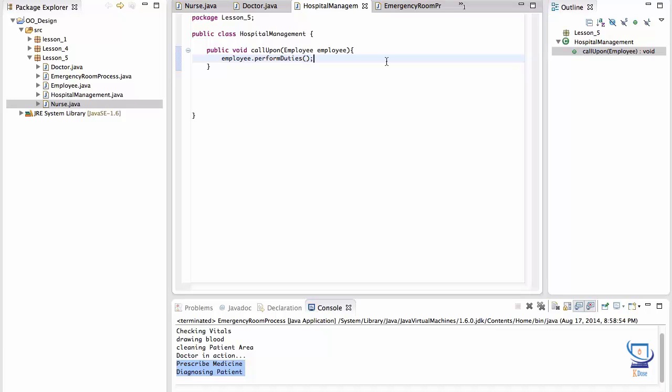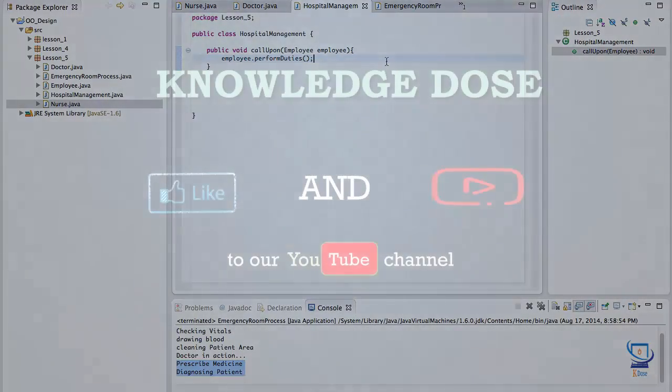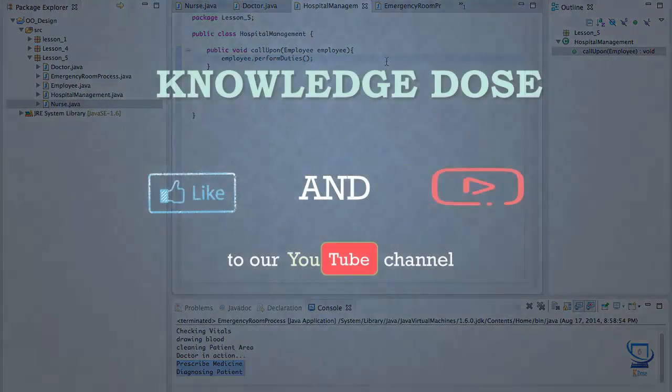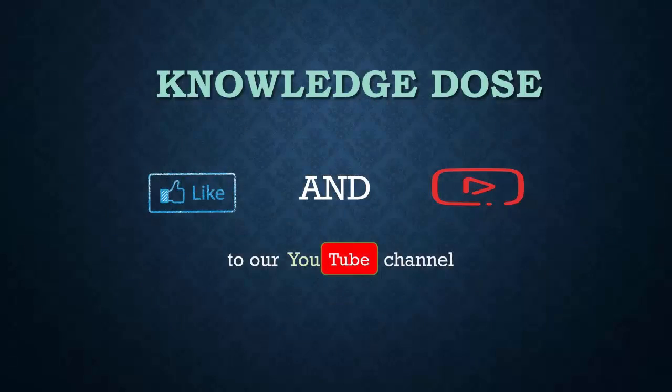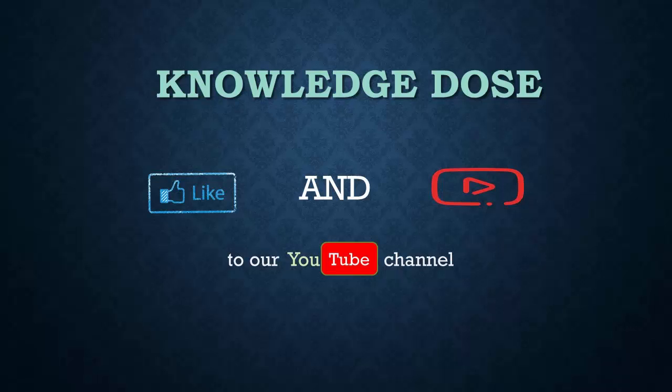A unit test written for, let's say, the hospital management class would not require modification if we extended the system to support several different kinds of employees. Because all these employees would respond to the perform duties message. Okay, so we have come to the end of this lesson. There is an accompanied exercise that I highly recommend you do so that you can get some practice applying the open close principle. I thank you for watching and I'll see you in the next lesson.